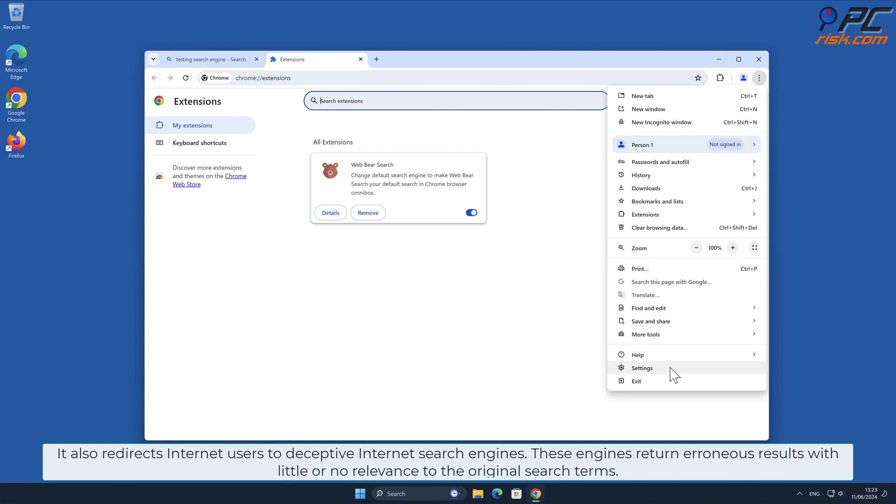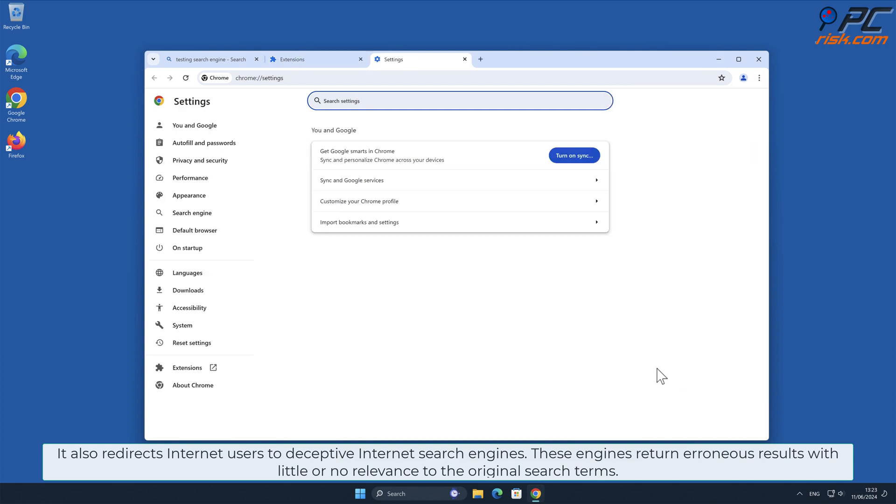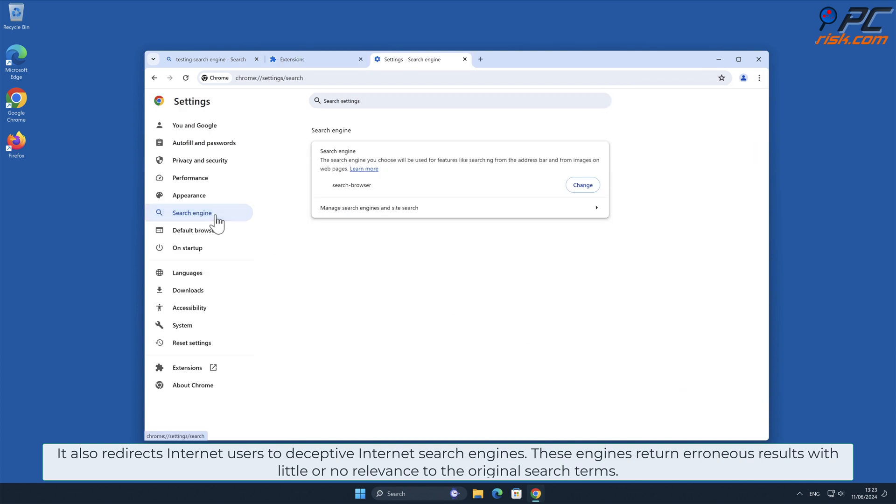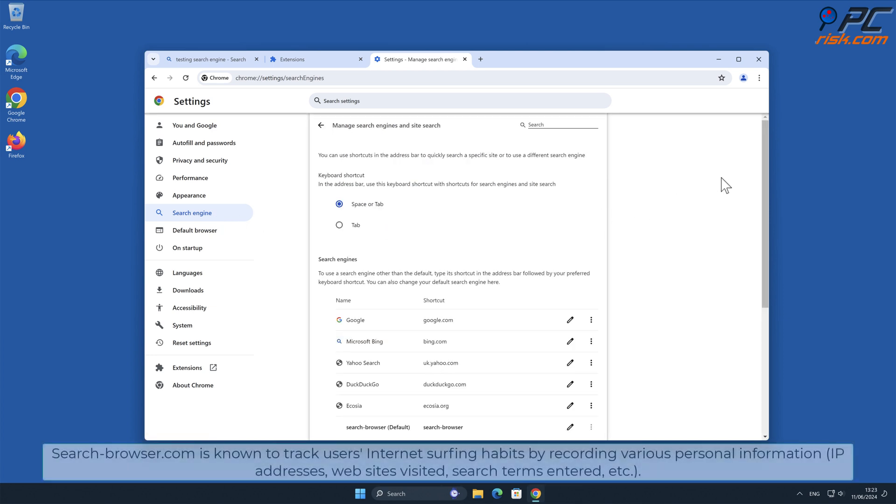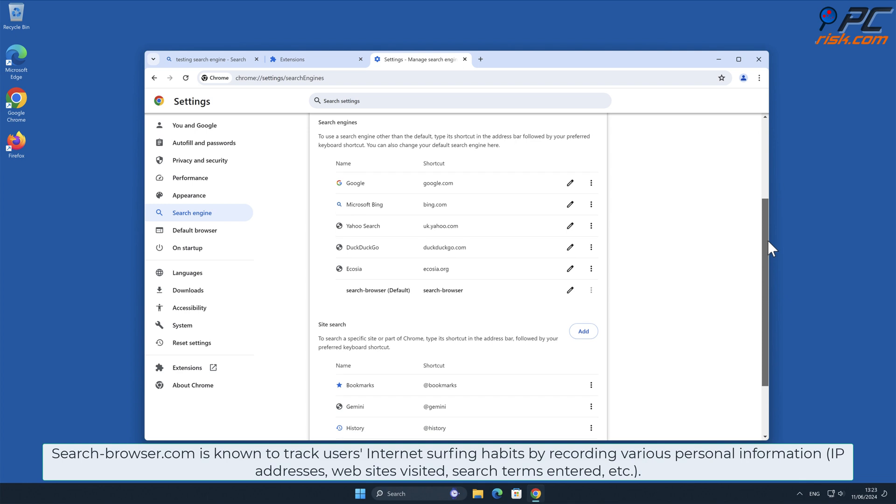These engines return erroneous results with little or no relevance to the original search terms. Search-browser.com is known to track users' internet surfing habits by recording various personal information.